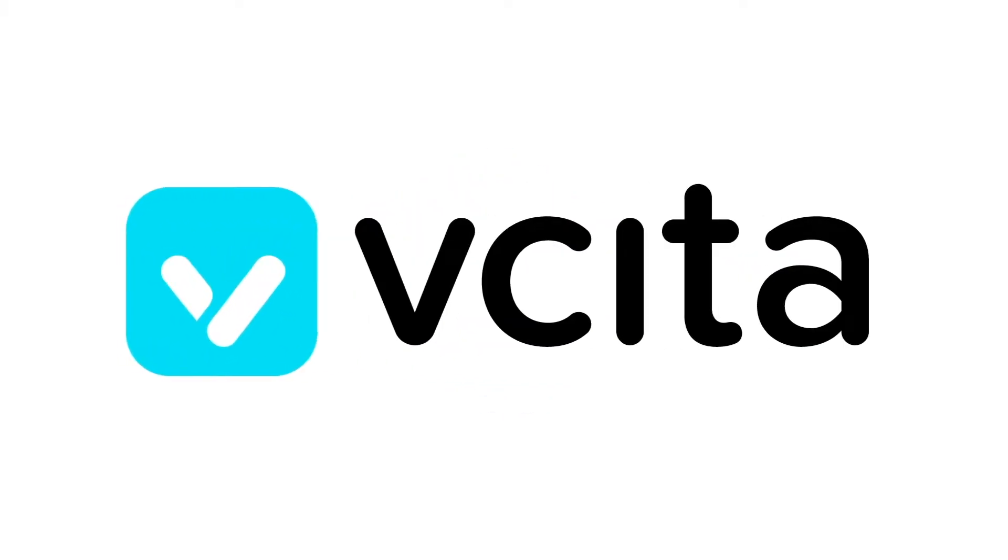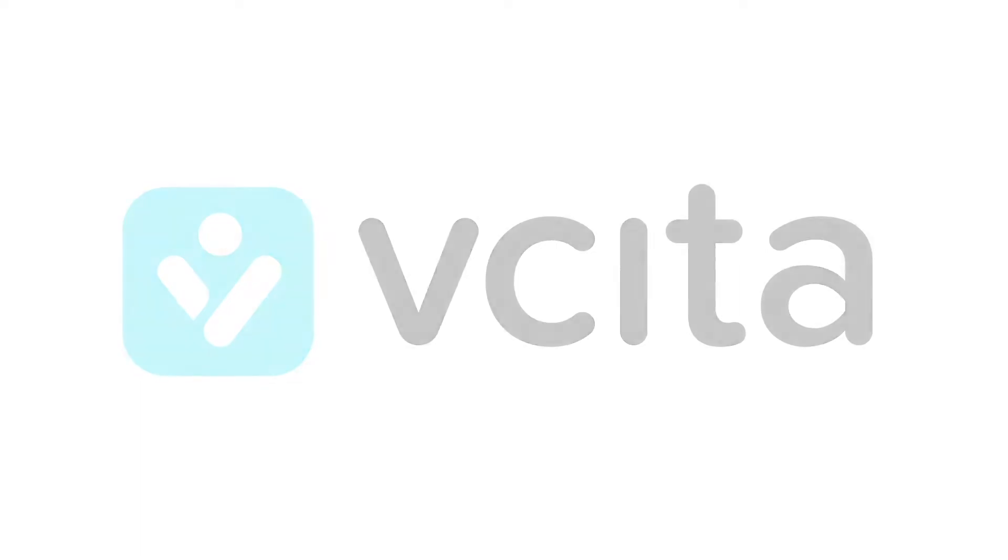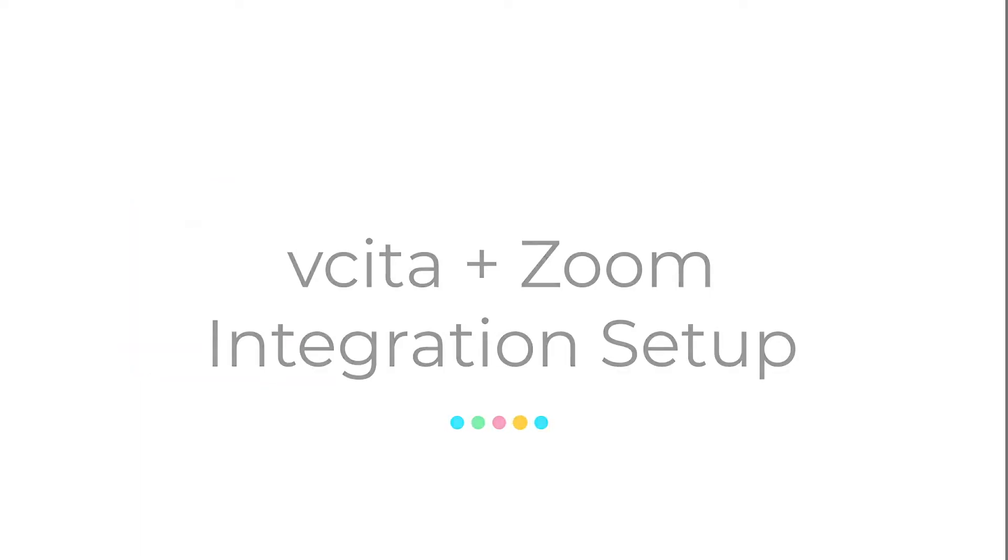Visita integrates with Zoom, one of the world's most popular web conferencing services, to help you provide seamless online appointments and events.